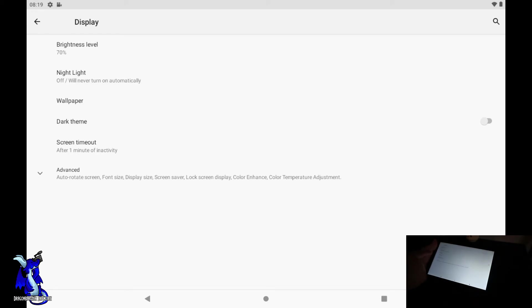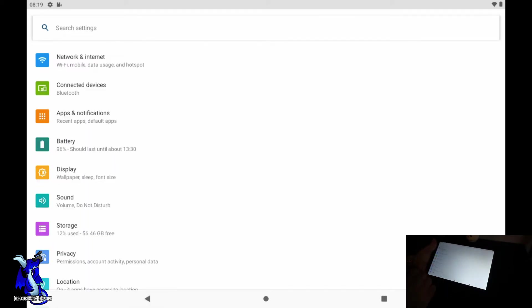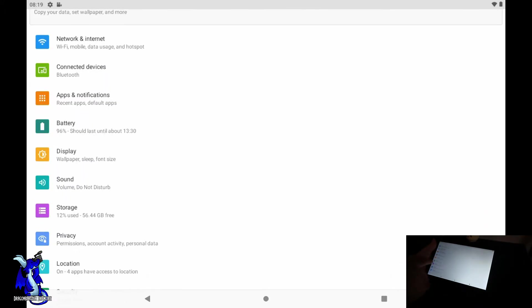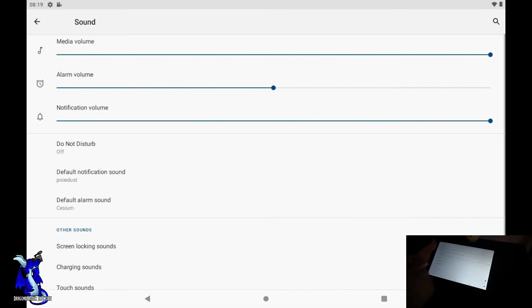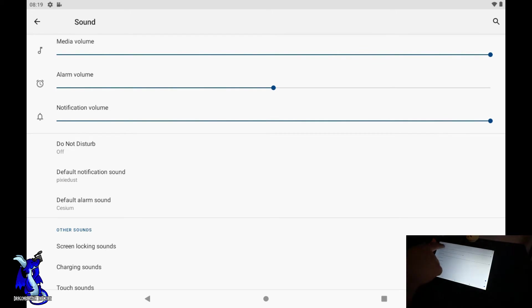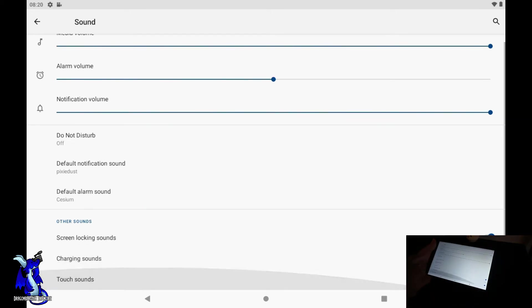We're going to back up. Sounds - you can do your sounds, you can do your volumes. Alarm volumes, media volumes, do not disturb, defaults, notifications, screen locking sounds and charging sounds, all pretty cool.